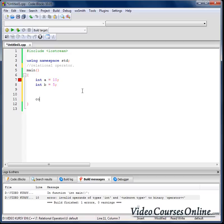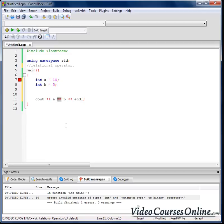cout, a, equal sign, equal sign, b, and endl. Two equal signs are representing equality in the C++ language. Remember that one equal sign is reserved for assigning values to variables. Remember about the difference because you might make many mistakes because of that.